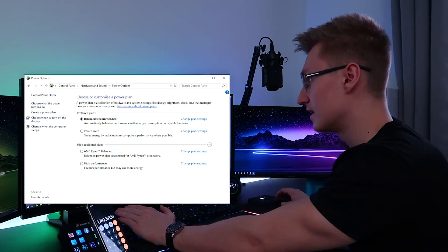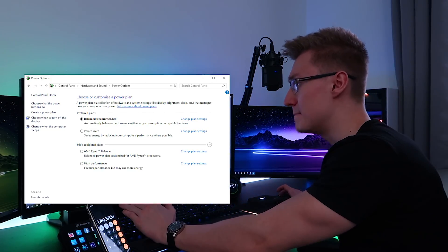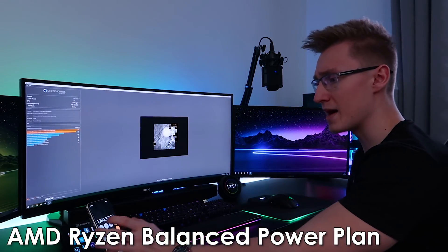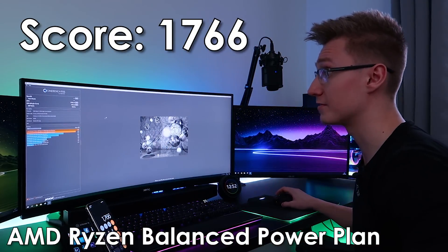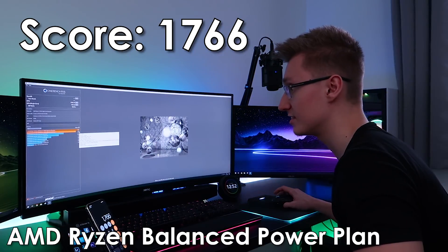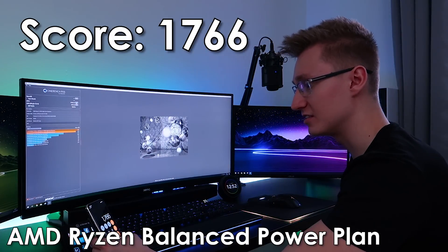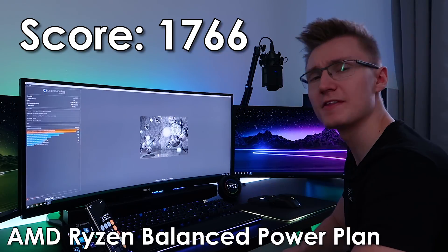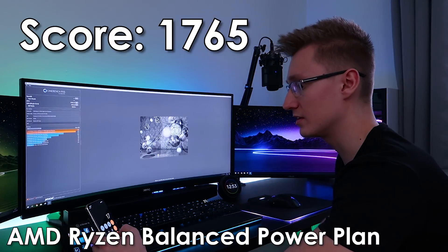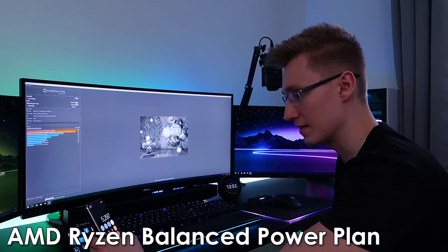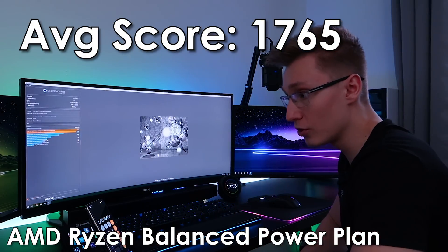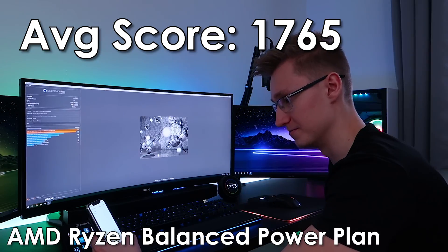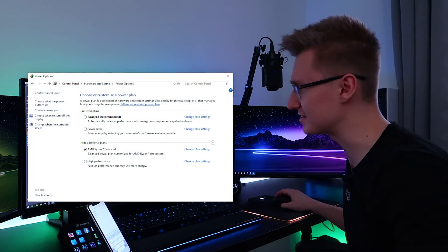So with high performance mode, we got an average of six points more, apparently. Let's try out Ryzen Balanced. So this is now running Ryzen Balanced instead. The first run for the Ryzen Balanced power mode is 1766, followed by 1766 again. And for the final run, we got 1765. Divide that by three. That's an average score of 1765.